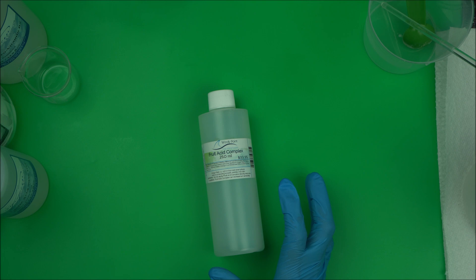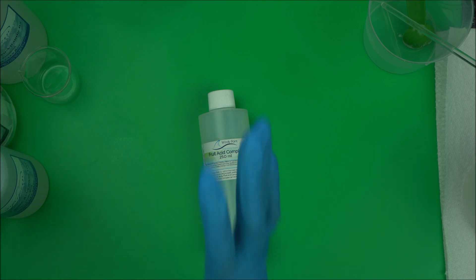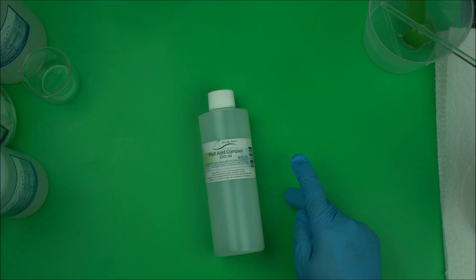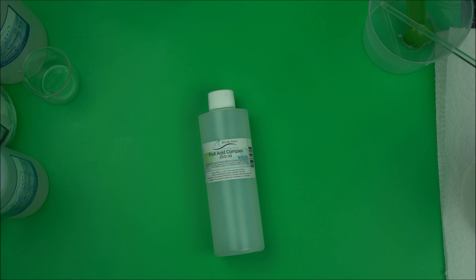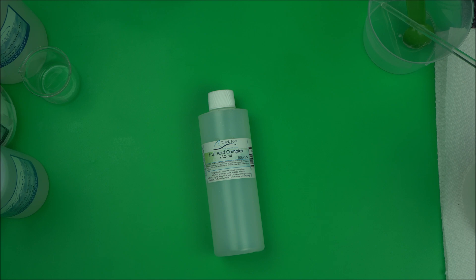This alpha hydroxyl acid mix for skincare ingredients contains bilberry extract, sugarcane extract, sugar maple extract, orange extract, and lemon extract.